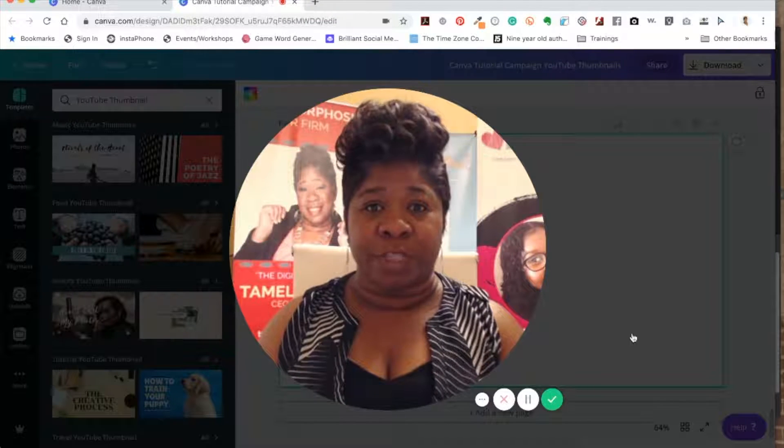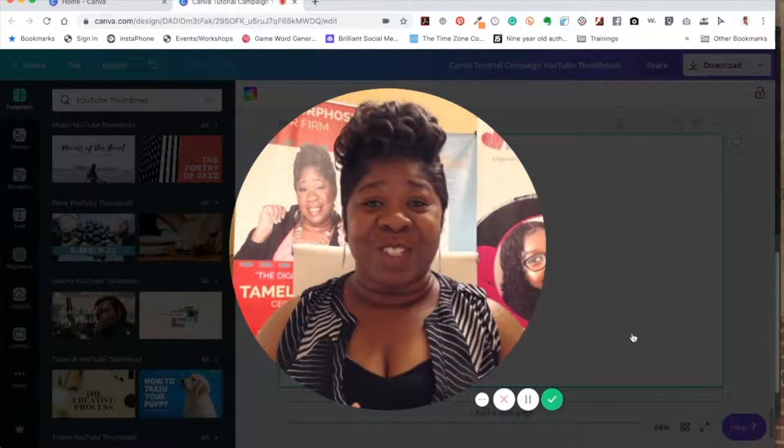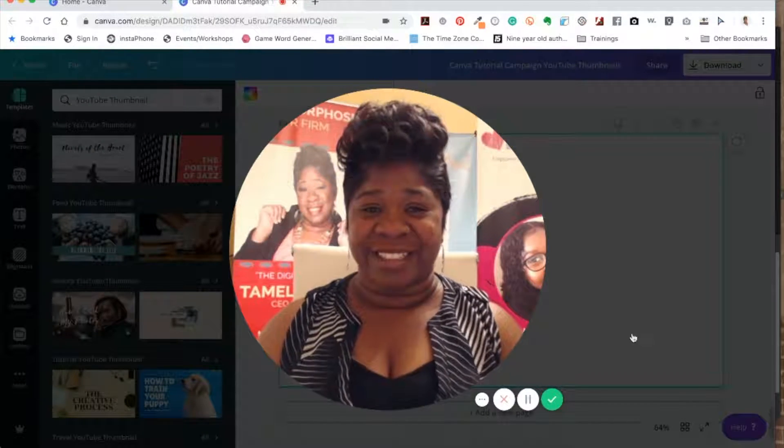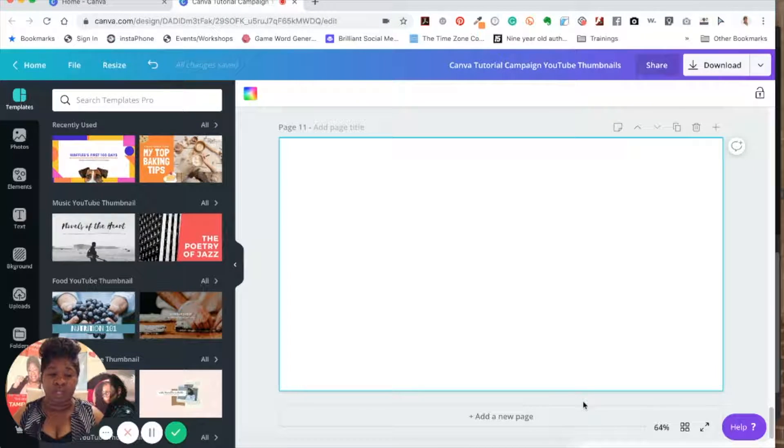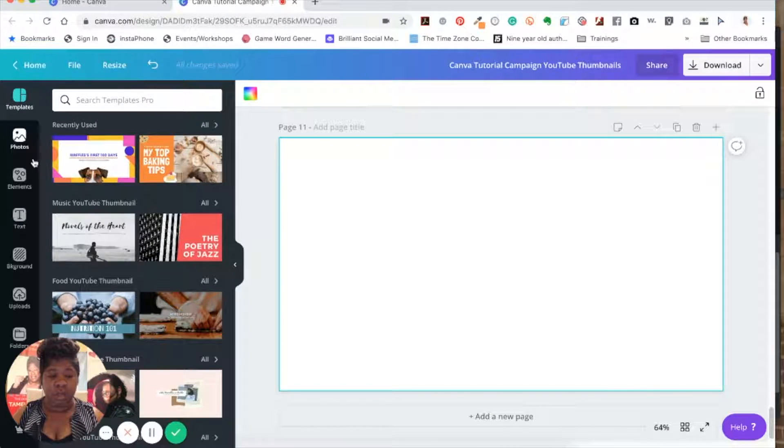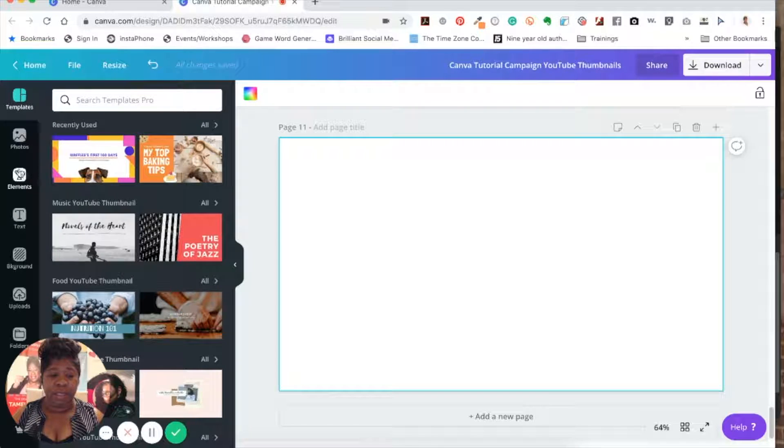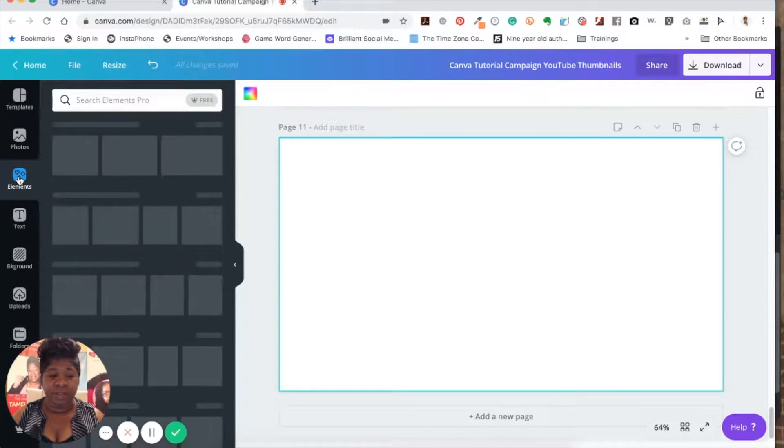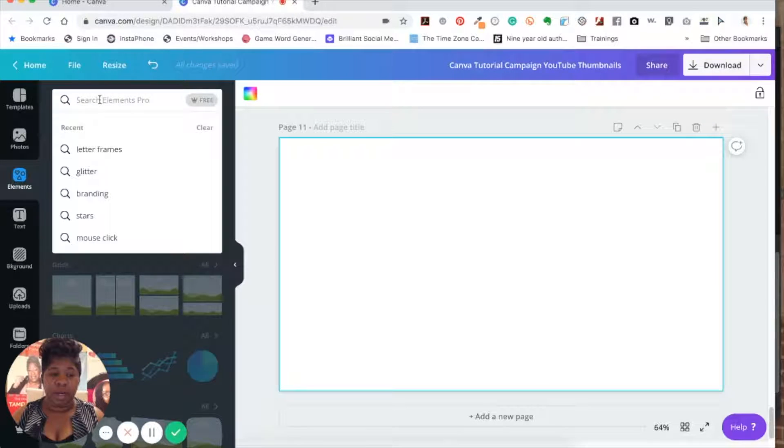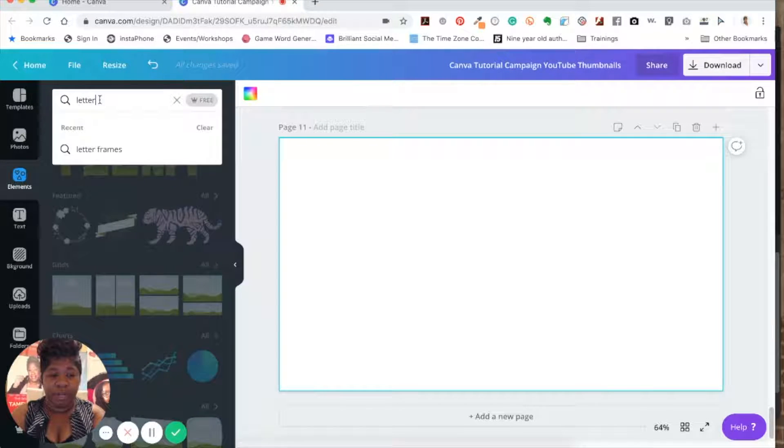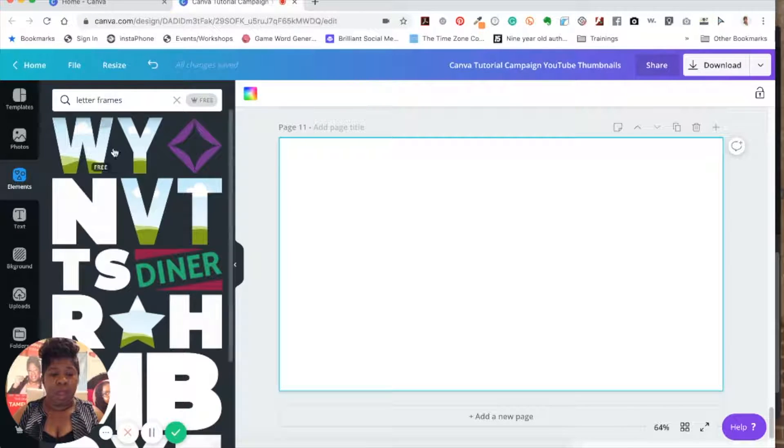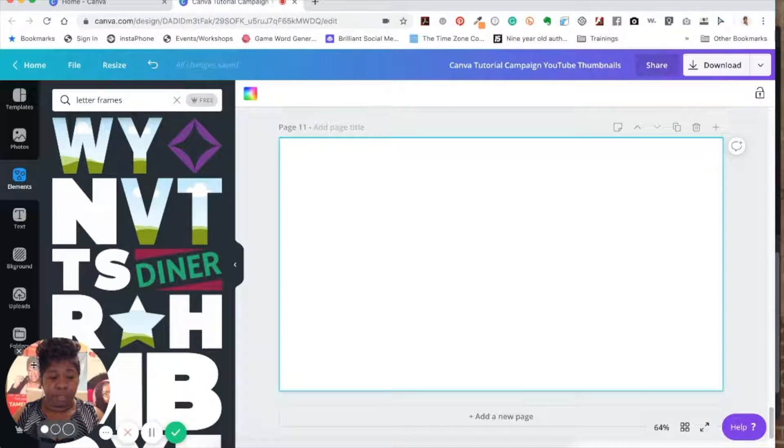And I'll also show you how to do a transparent background with that, so let's dig right on in. The first thing you want to do is go over to your search bar and you can go ahead and click here on elements on the left hand side.